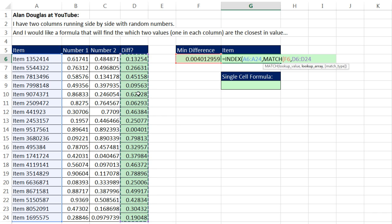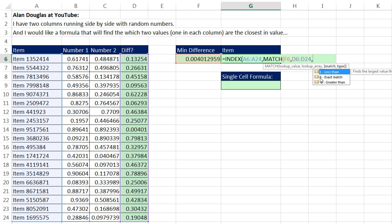So when we find a relative position here, INDEX will know to go over and get the item from this same size range. Now that lookup array right there, I'm going to type a comma. And we are doing exact match, because these values are not sorted. So I'm going to type a 0.